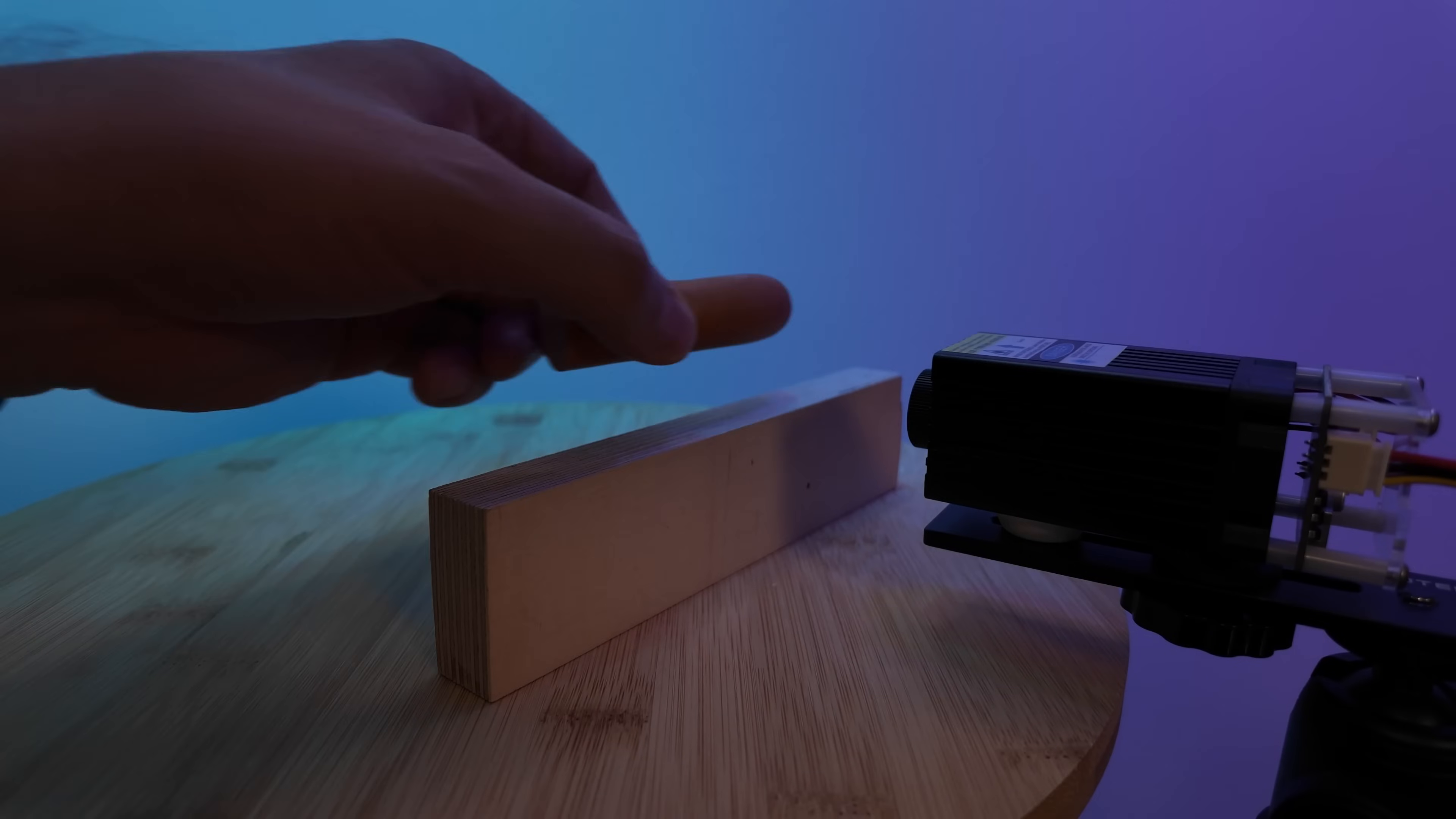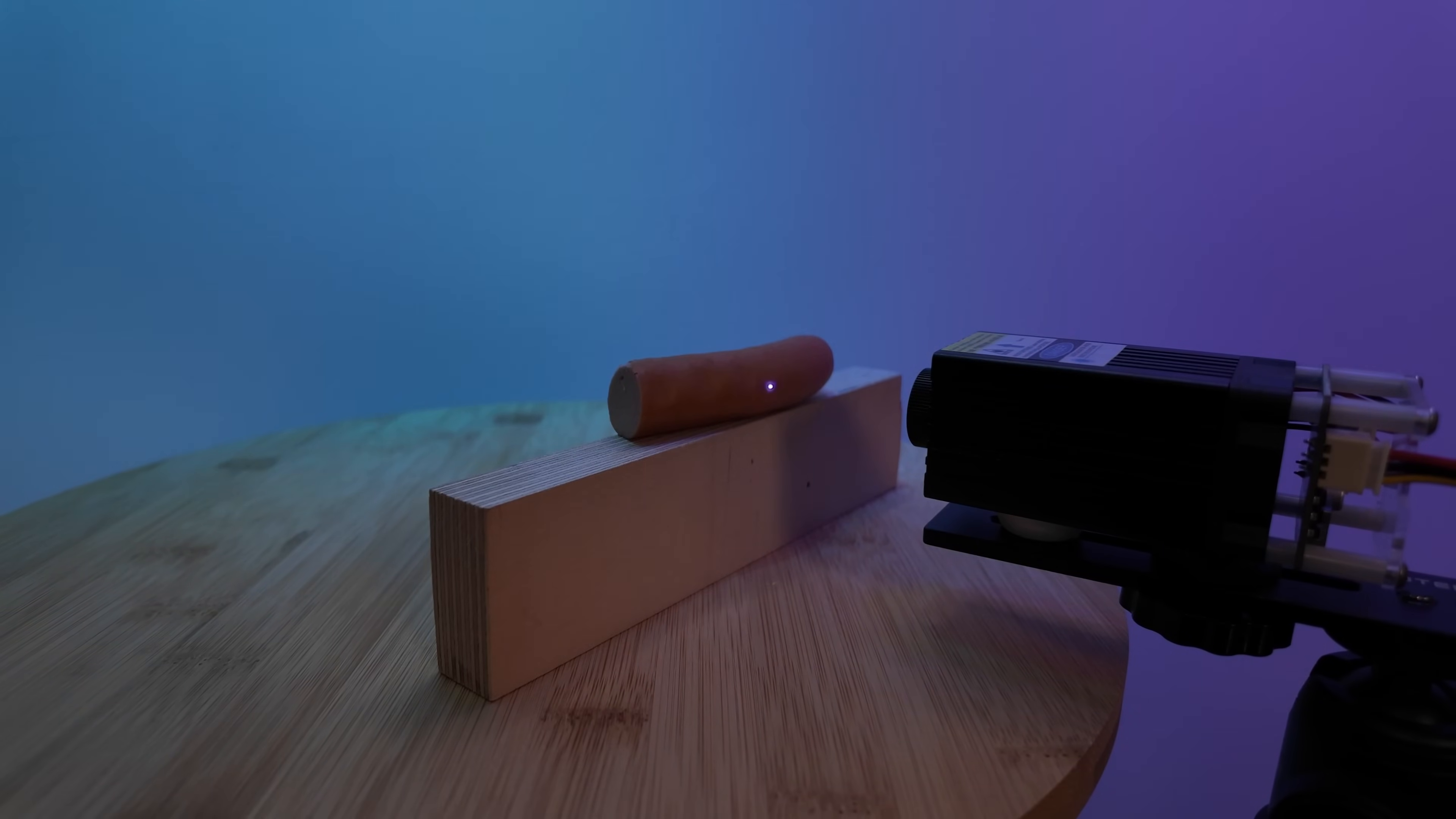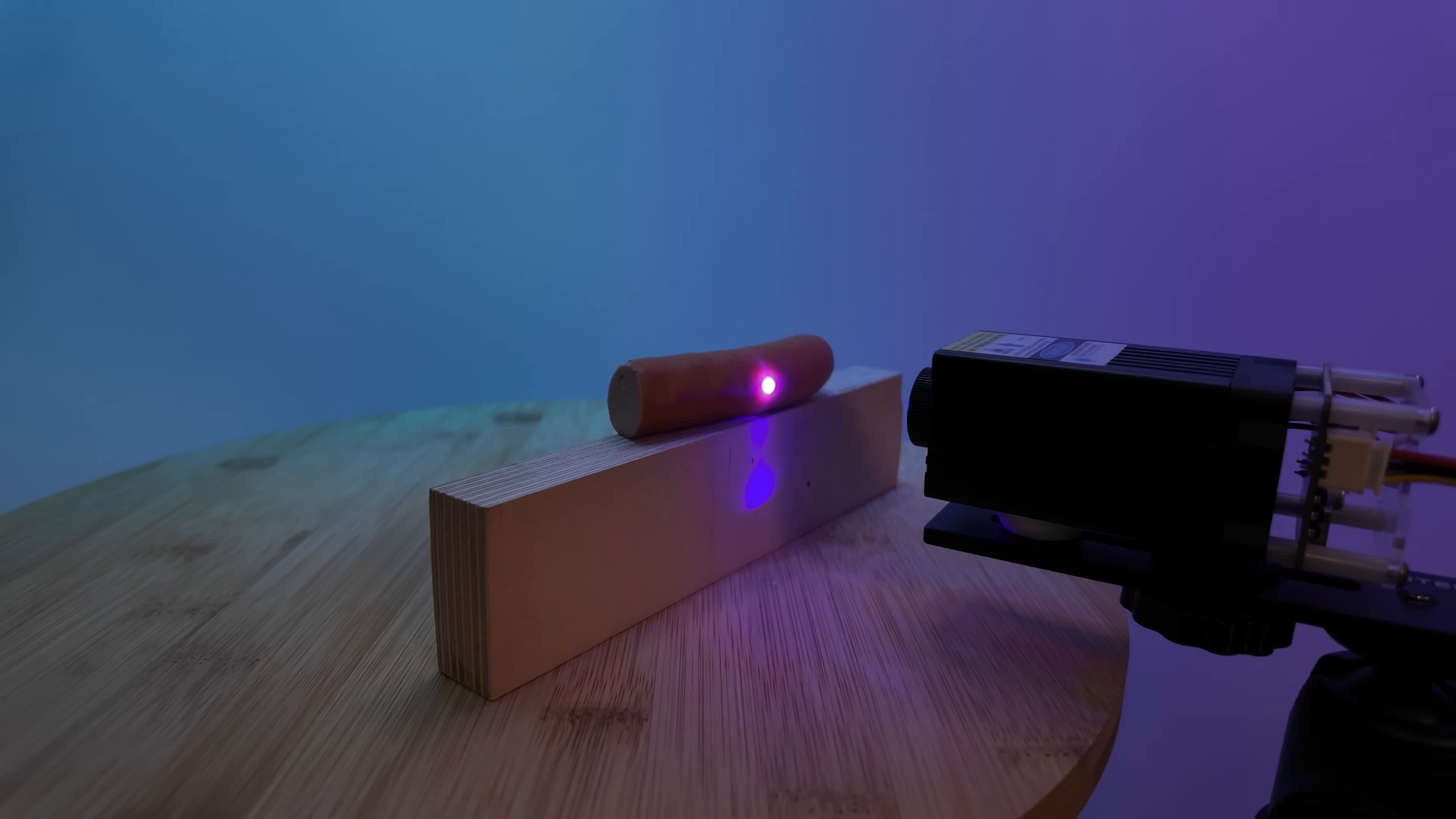And here comes the first finger. The same power. Nothing happens. Because this is nothing. So now we go to 500 milliwatt. And when you can see, it's already burning.